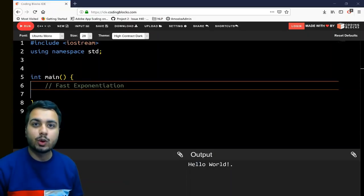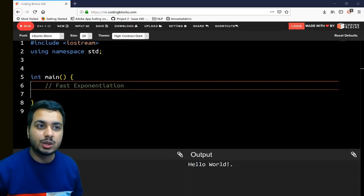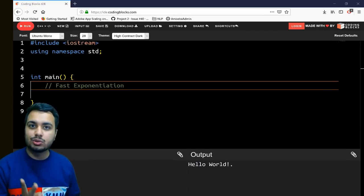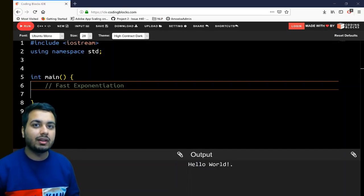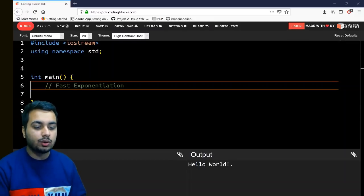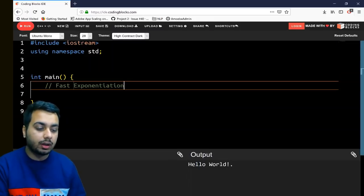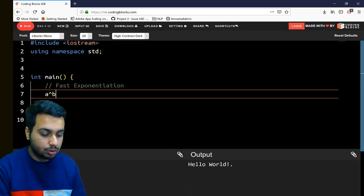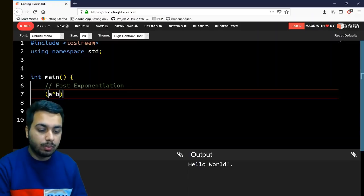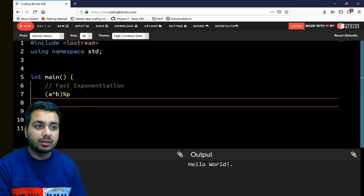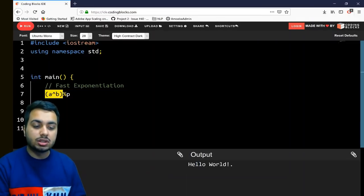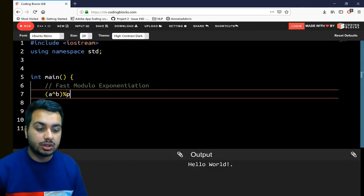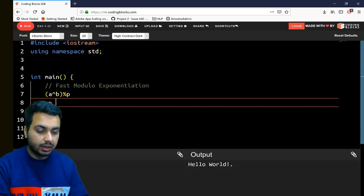Today I'm going to talk about fast exponentiation in C++ — the concept and the code. Generally in competitive programming you come across problems where you have to compute a raised to the power b, followed by mod with some number p. This is exponentiation, and when you take the modulo it is called fast modulo exponentiation. There are two ways to do it.